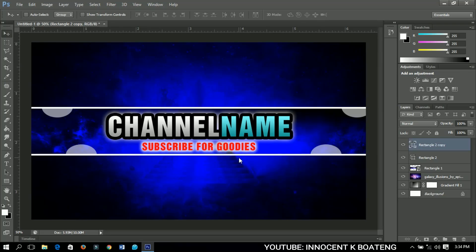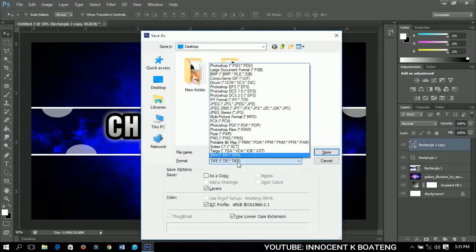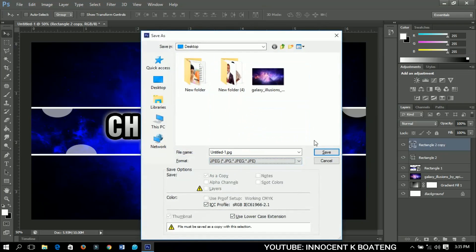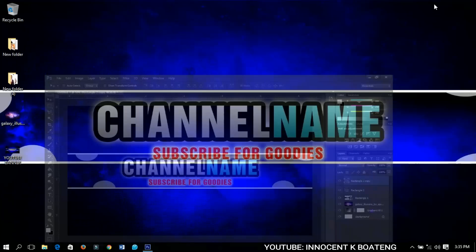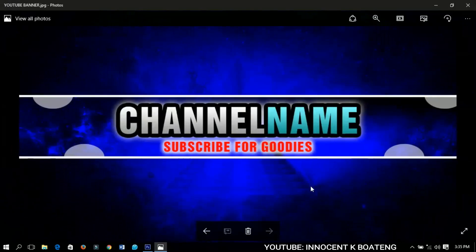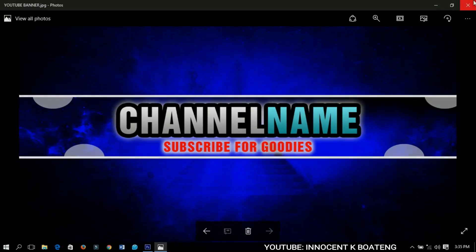I hope this was easy and detailed. For any questions or suggestions, leave them in the comment section. Press Ctrl+S and save it as JPEG on your desktop, name it 'YouTube Banner,' and it's ready. Thanks so much for watching — make sure you subscribe, like, and leave a comment. God bless you, I'll catch you in the next video, bye!